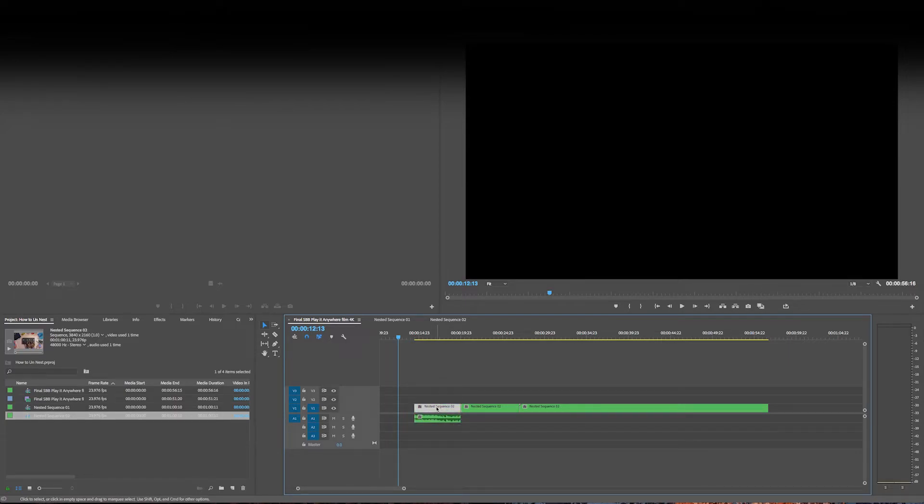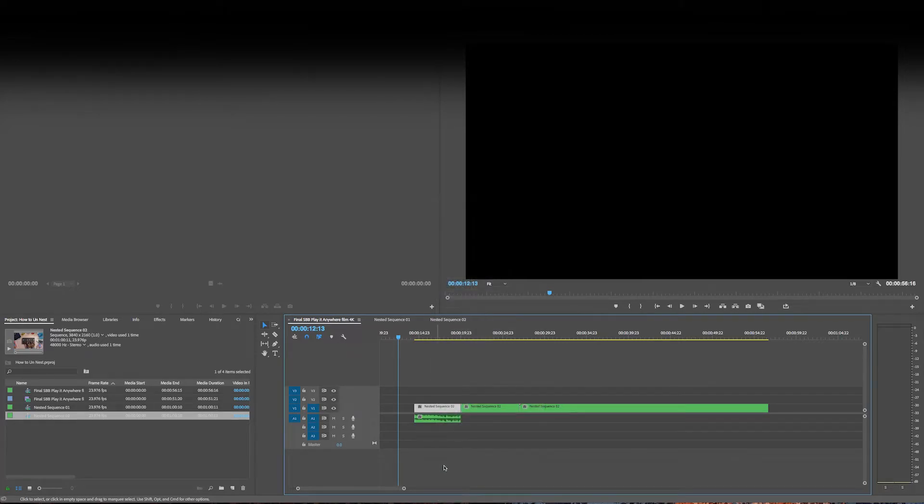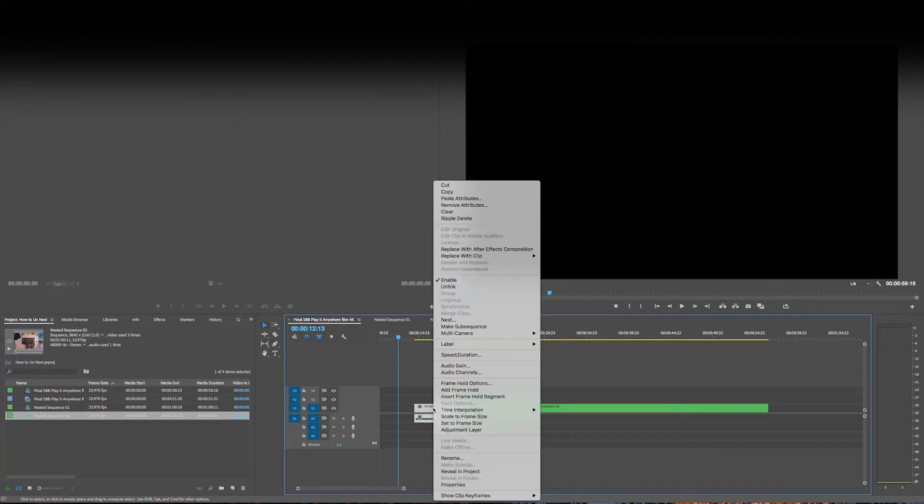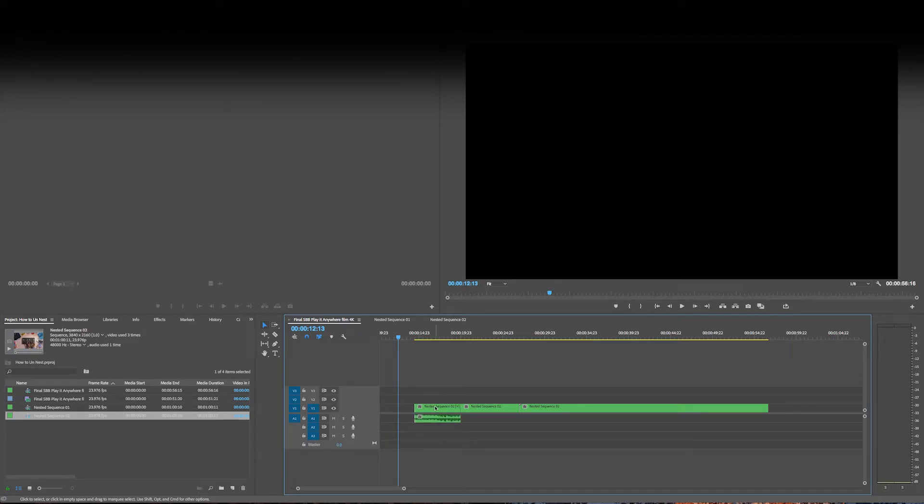But if I reveal this in the project, if it's linked, I can't always reveal it in the project if I've linked it to, for instance, an external audio source.